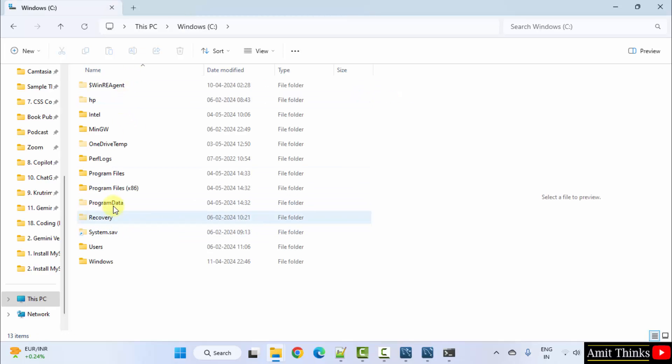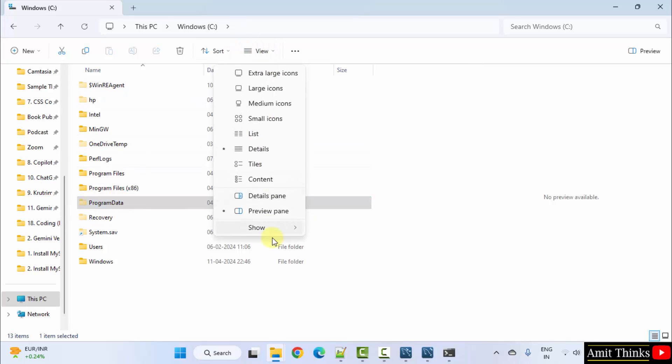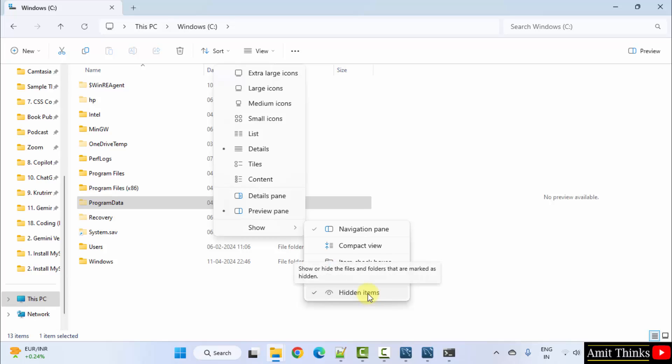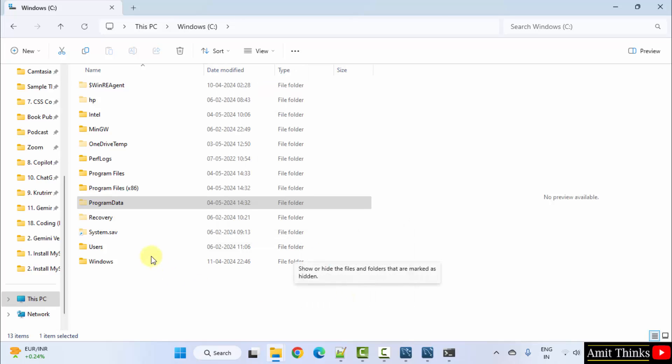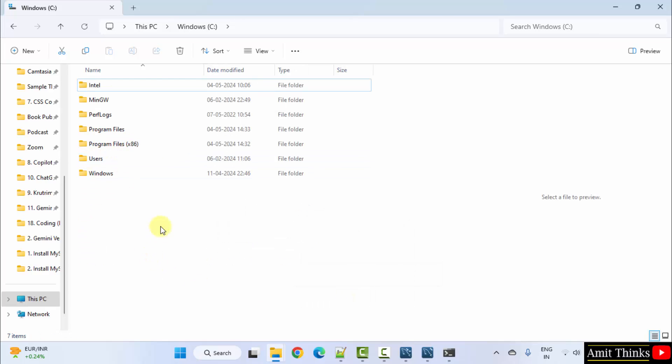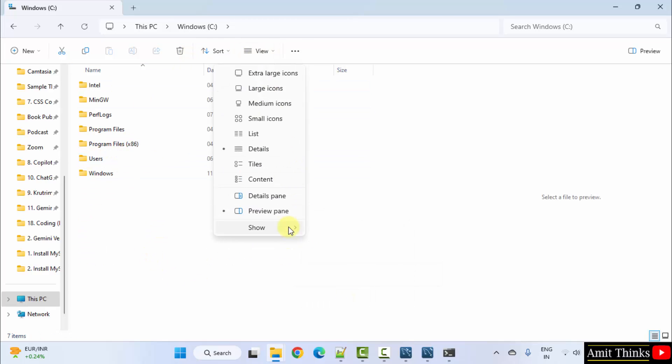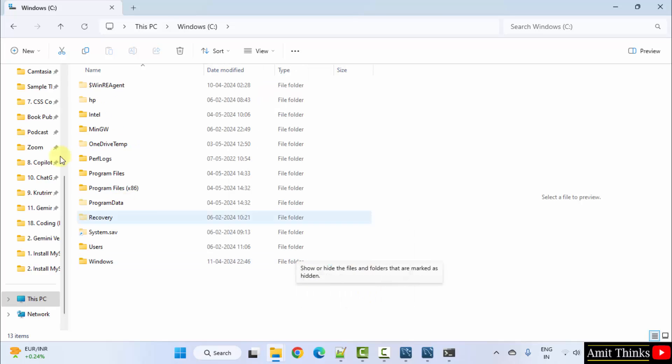It will be under C drive program data. If you're not getting this because it would be hidden on Windows 11, then go to view show and click on this option hidden items. I'll uncheck and it will vanish. You can see. I'll just click hidden items and it's visible here.